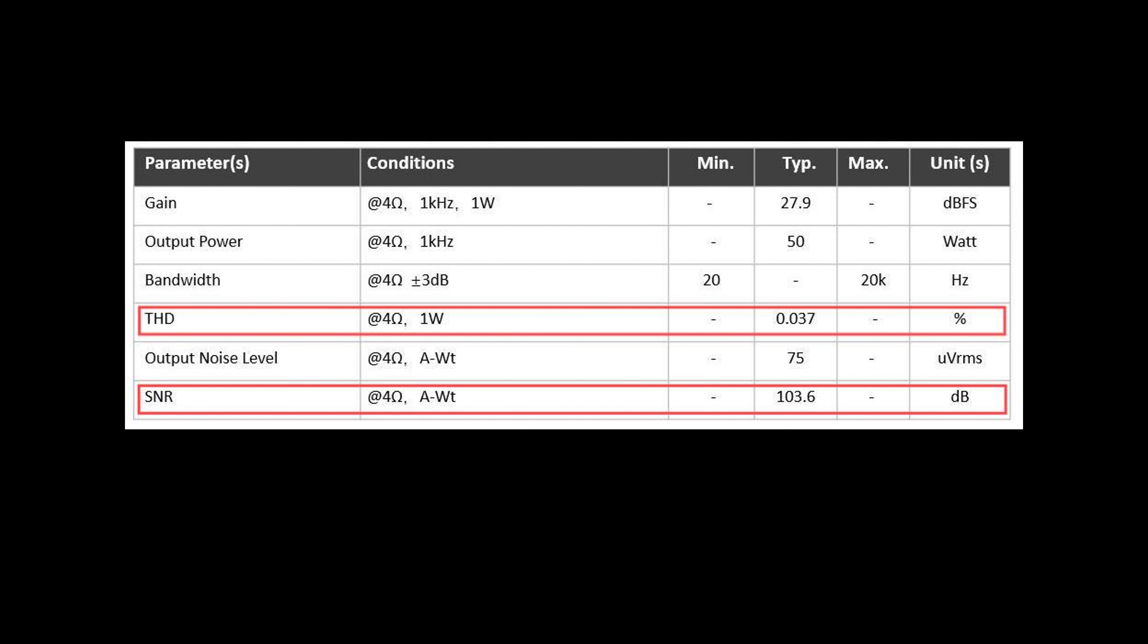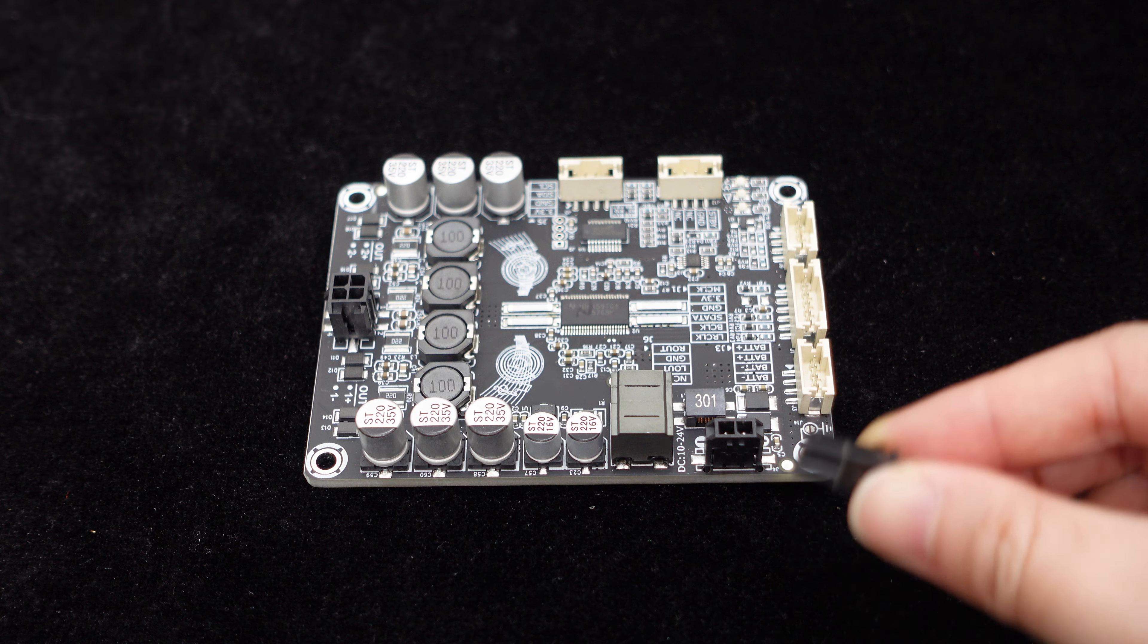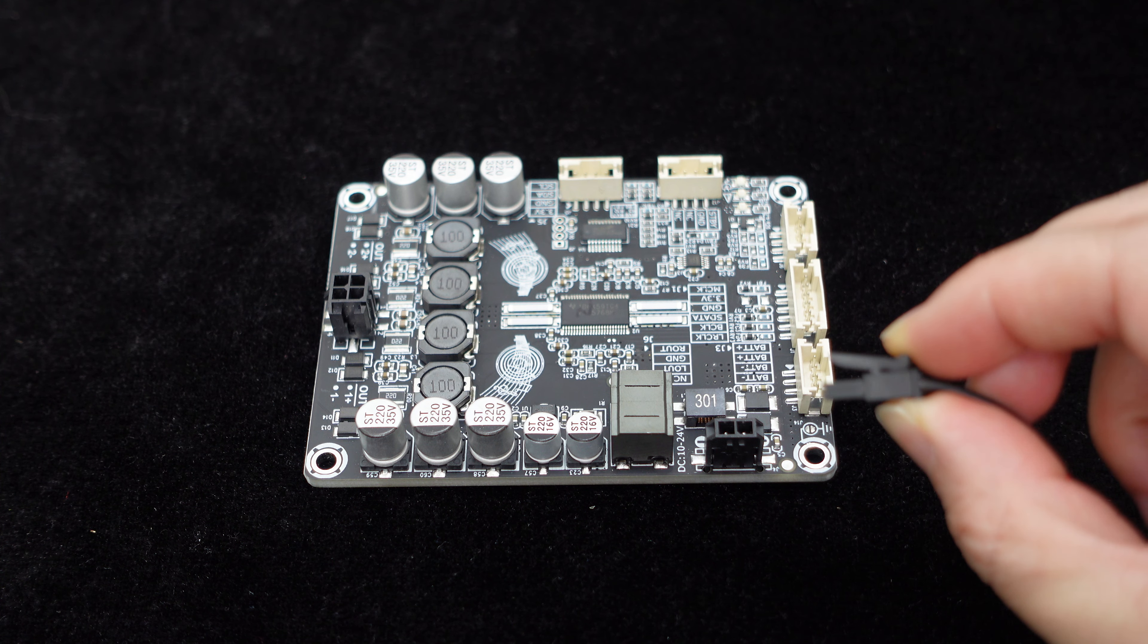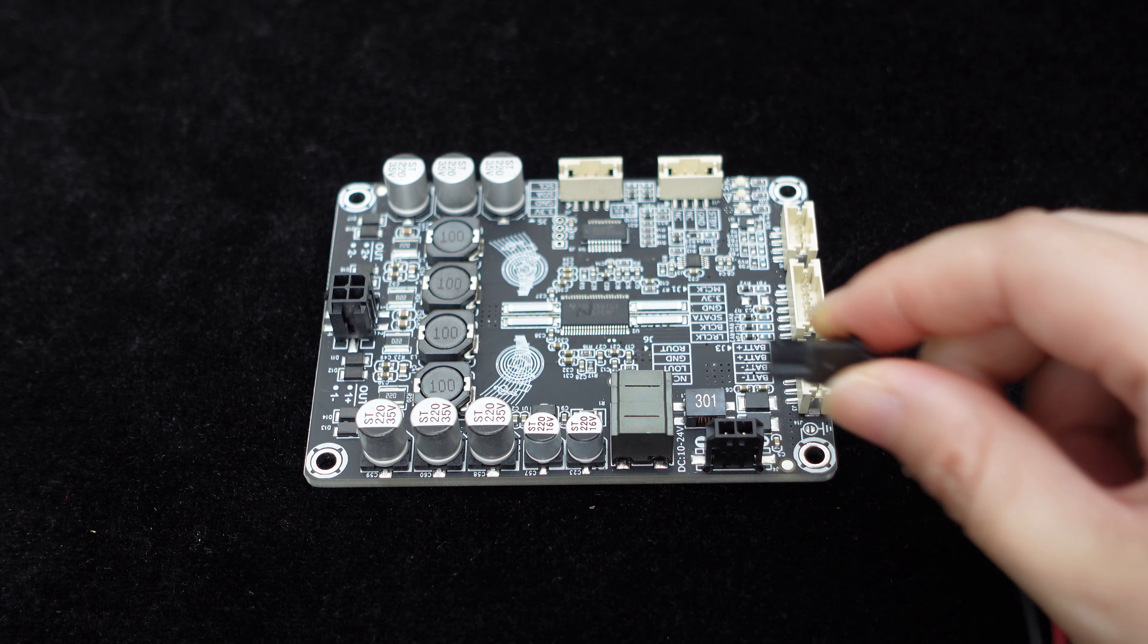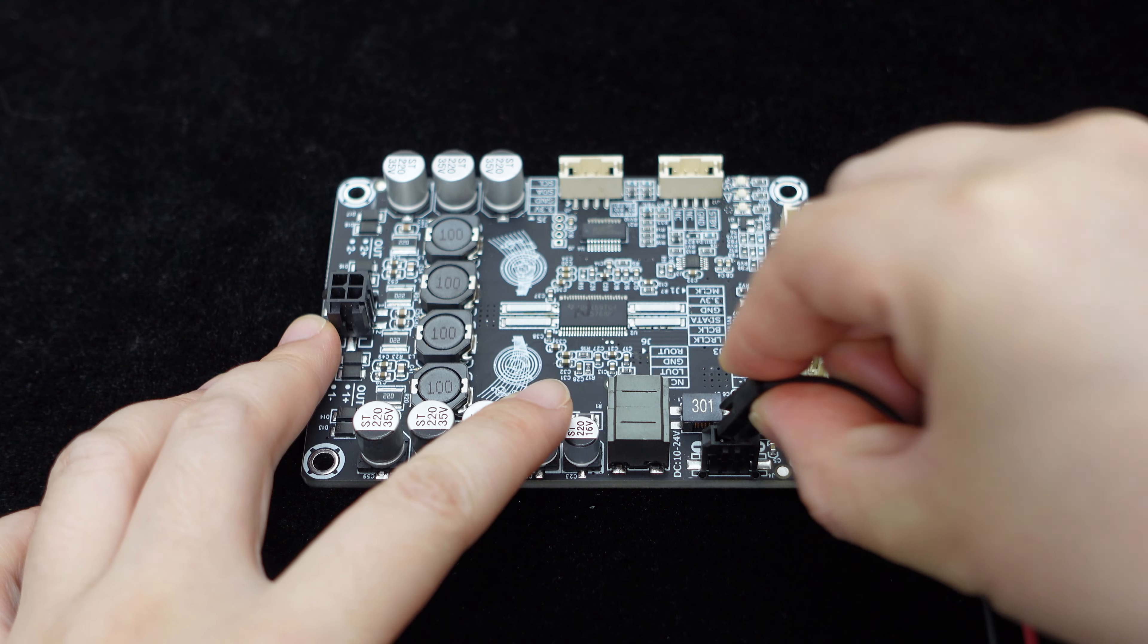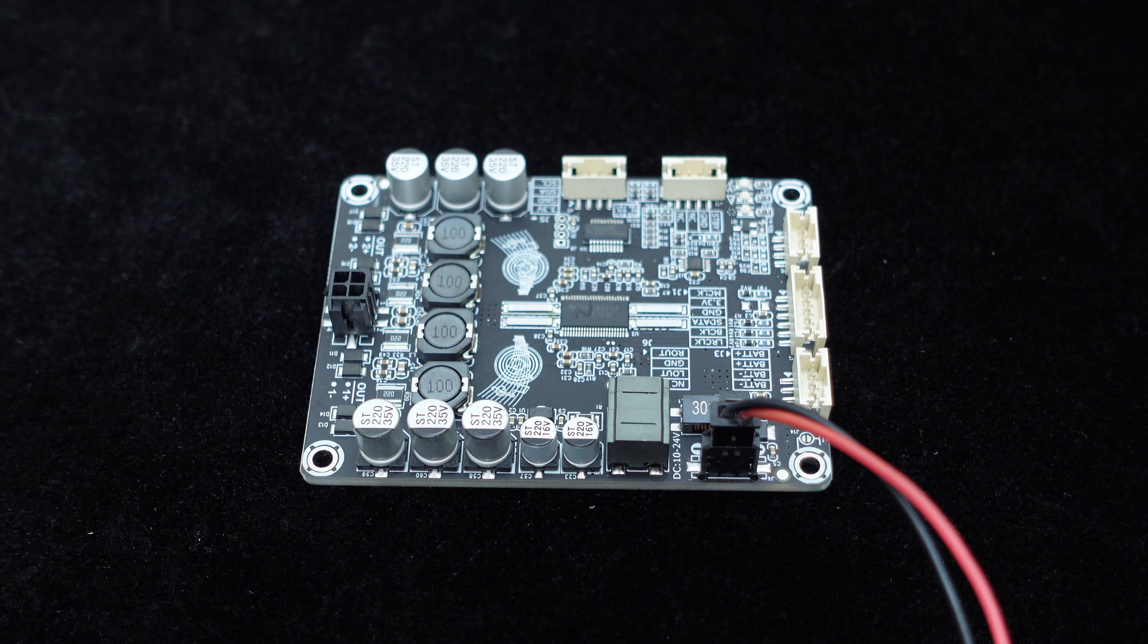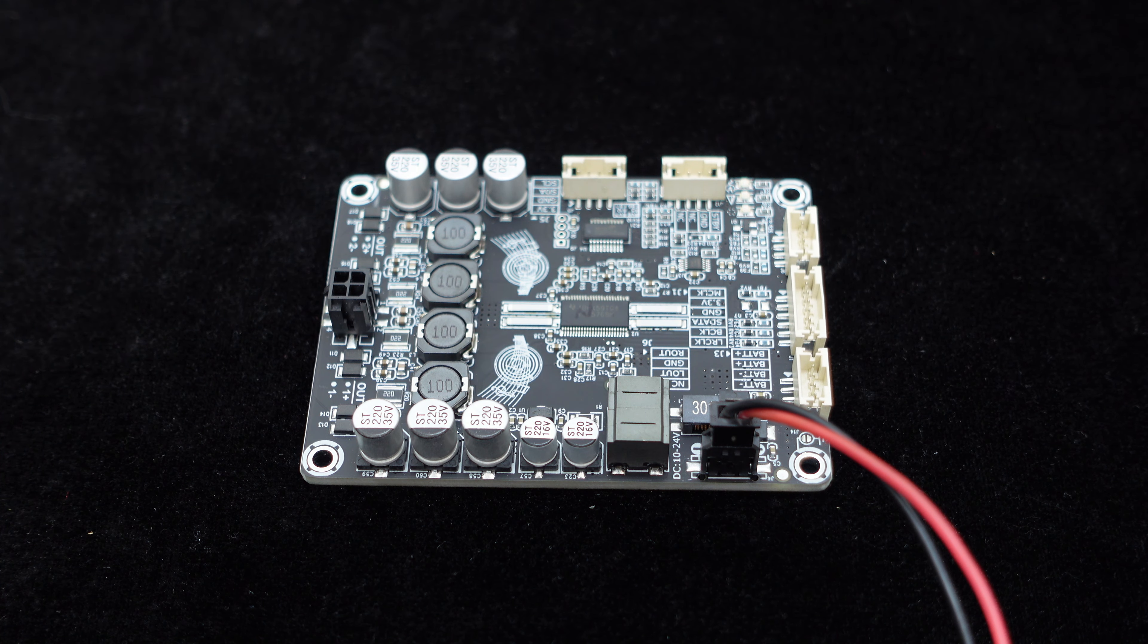The power interface of the Dipo 2 uses a Molex micro-fit plug-in terminal, supporting a power supply range of DC 10V to 24V. Simply connect the power supply using a cable, and the Dipo 2 will be powered.